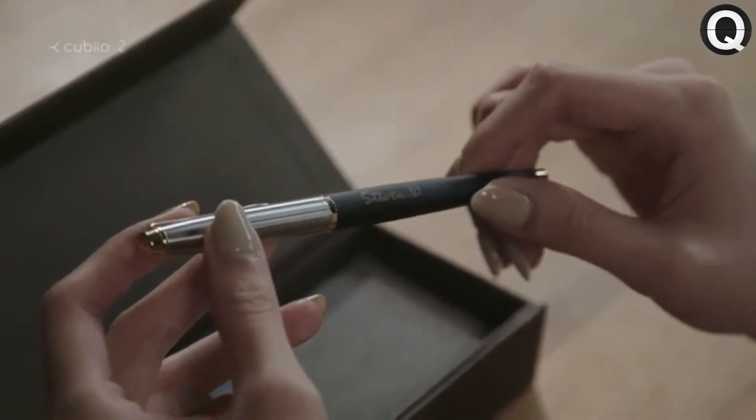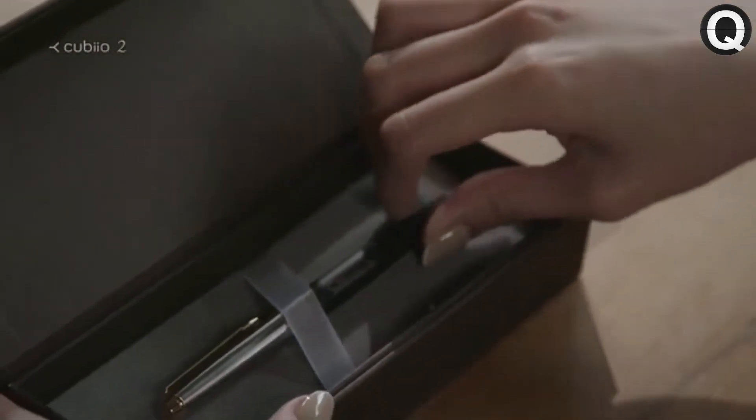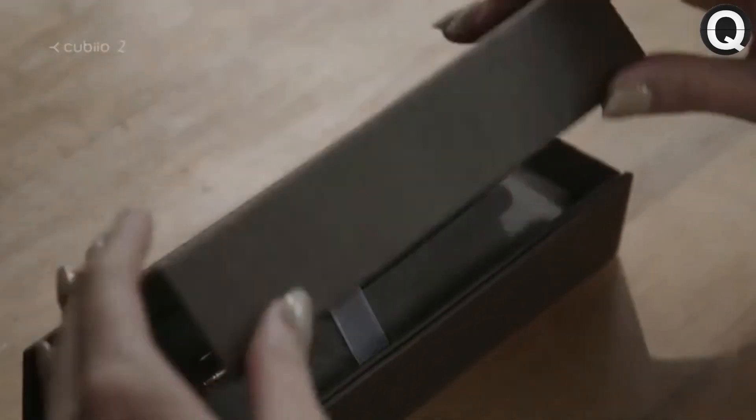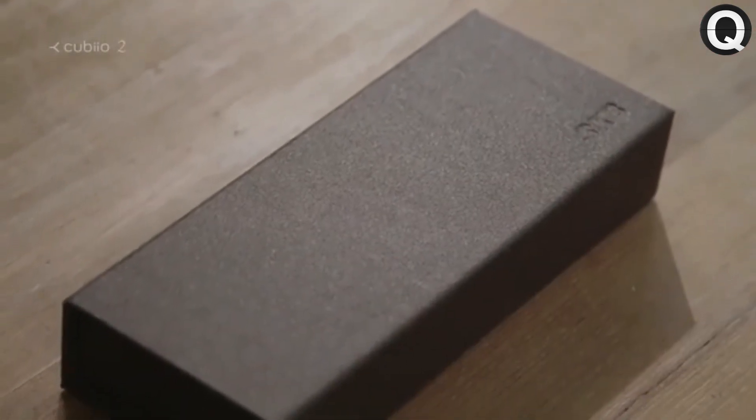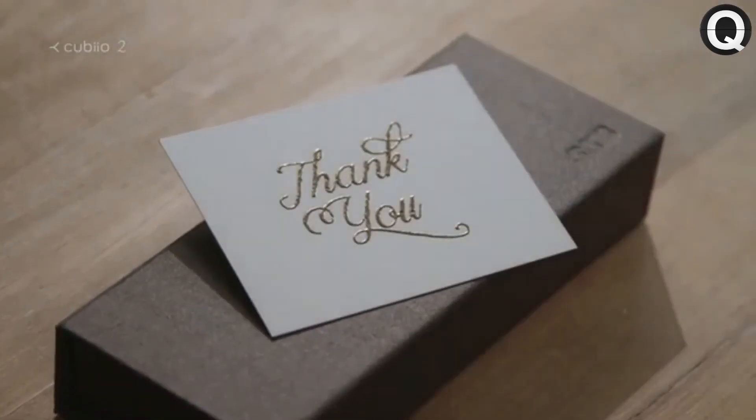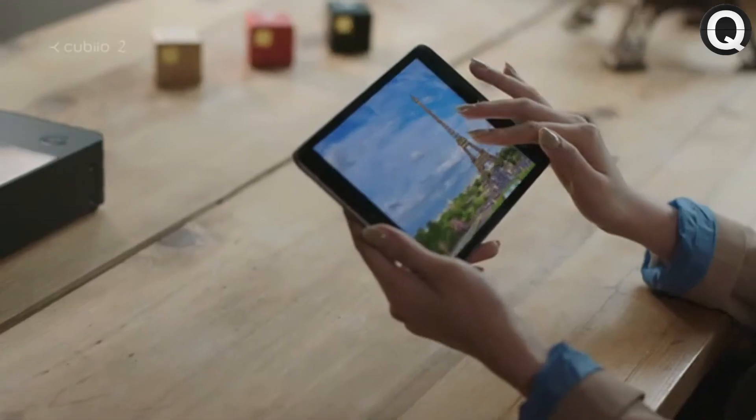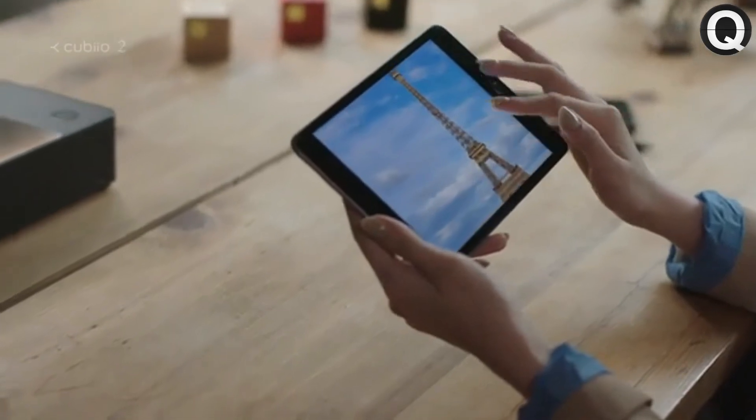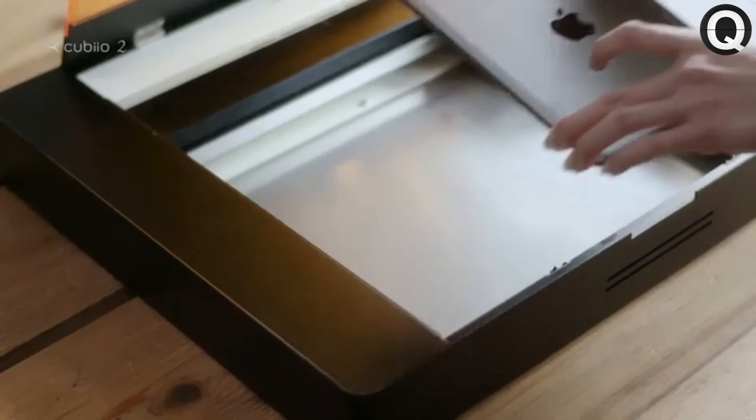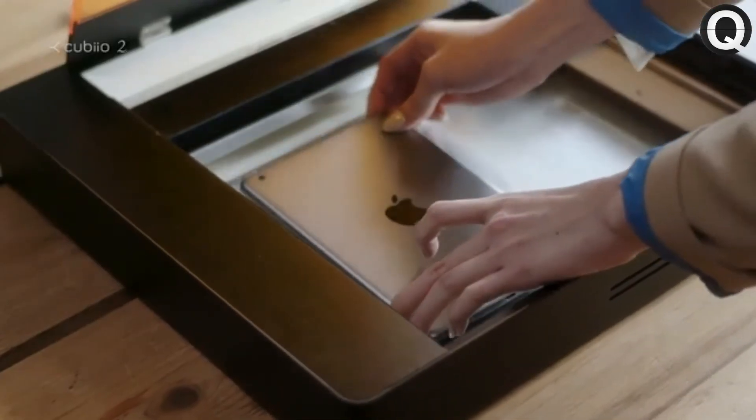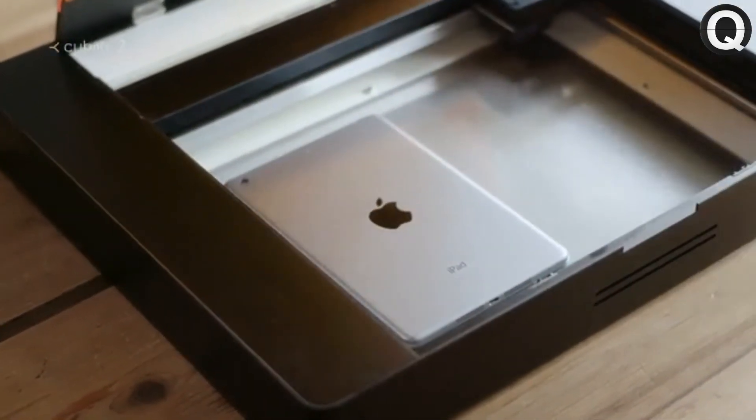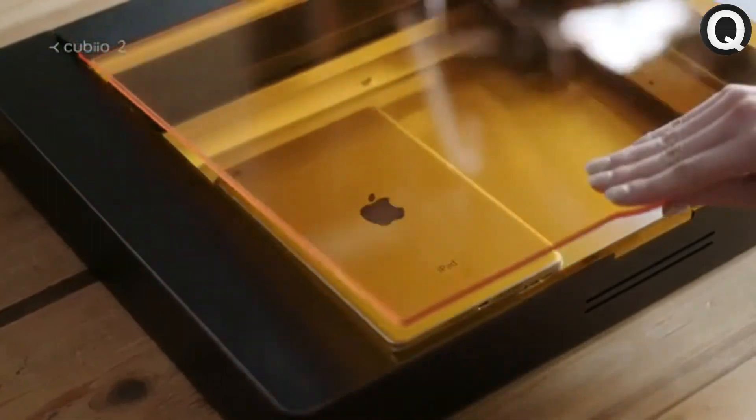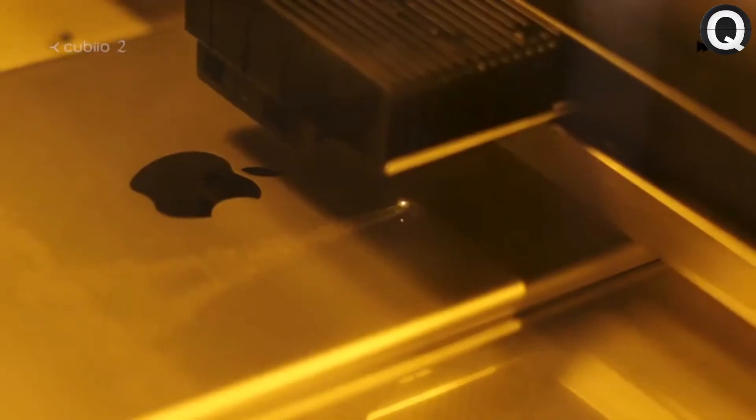QBO2 can easily engrave on curved surfaces. Make a special gift for your loved ones. Choose any picture, and you can make it happen.